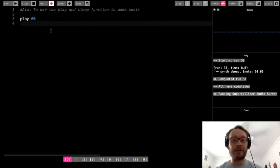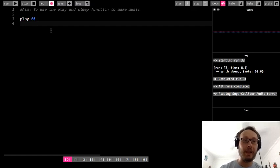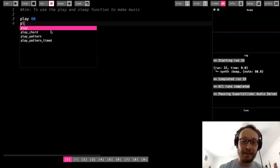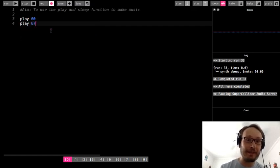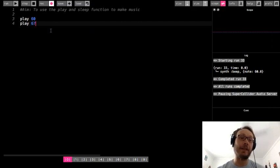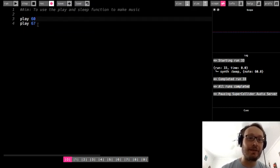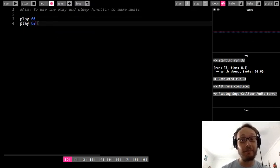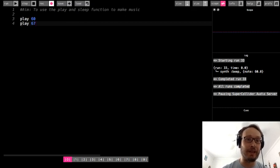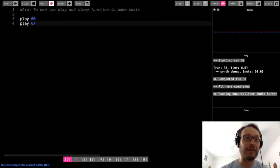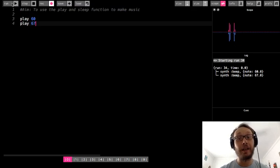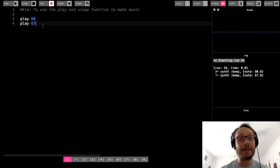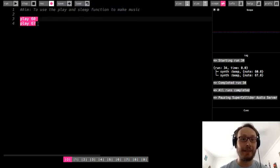Now, maybe some of you wanted to try and play two notes or one note after another. So you wrote play 60, and then maybe you wrote play 67, expecting to hear this note and then this note. But listen to what happens when we do one play function followed by another play function. We get the same note, or two notes played at the same time.